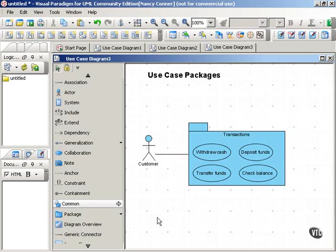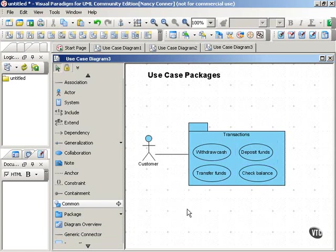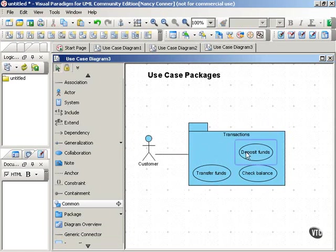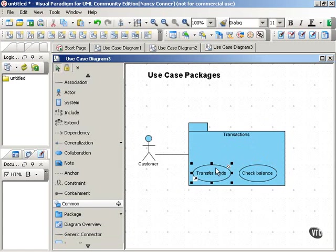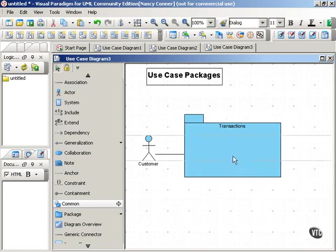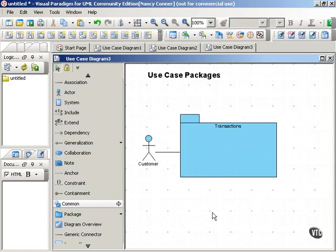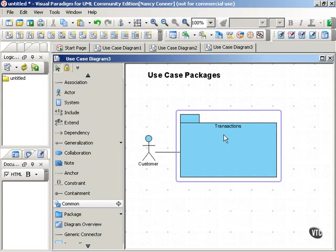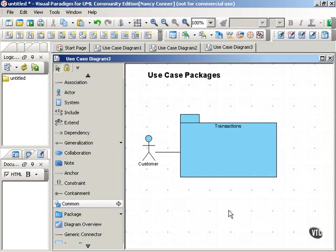Much simpler, much neater. And you don't need to show the use cases that are contained in the transactions package. You'll want to define those somewhere, but you don't necessarily have to show them in your diagram. So we can take those right out. And we know that the customer is the primary actor in a group of use cases that are collected in the transactions package.